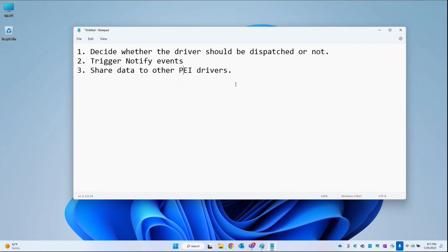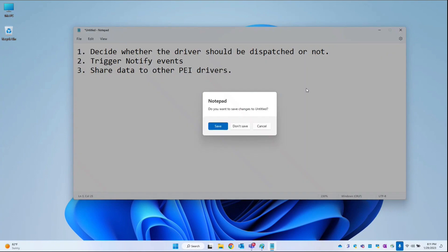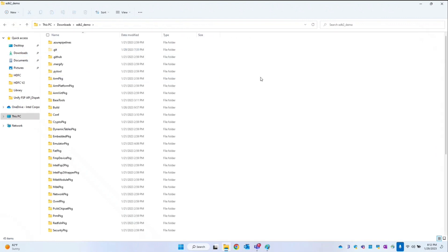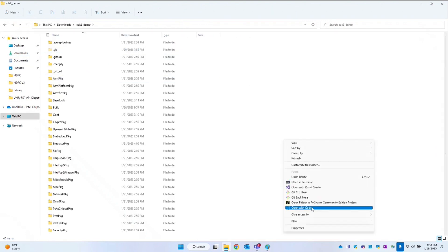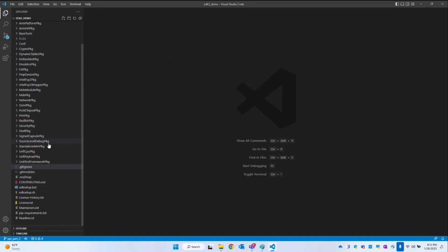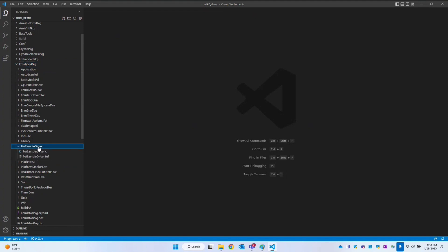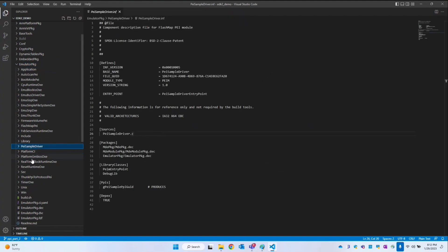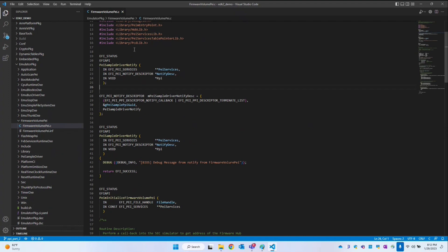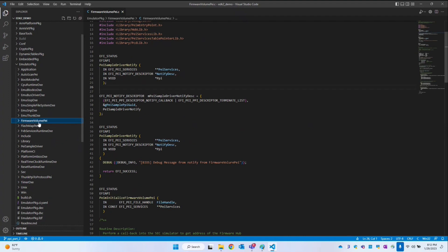So this data can be in the form of maybe some variable. Let me open the code — Downloads, EDK2 demo — and open VS Code. In the previous video I believe we created a driver. Let me see: emulator package, PASampleDriver. And then we have maybe a firmware volume PI. So let's pass data from this PI volume driver to our PI SampleDriver.